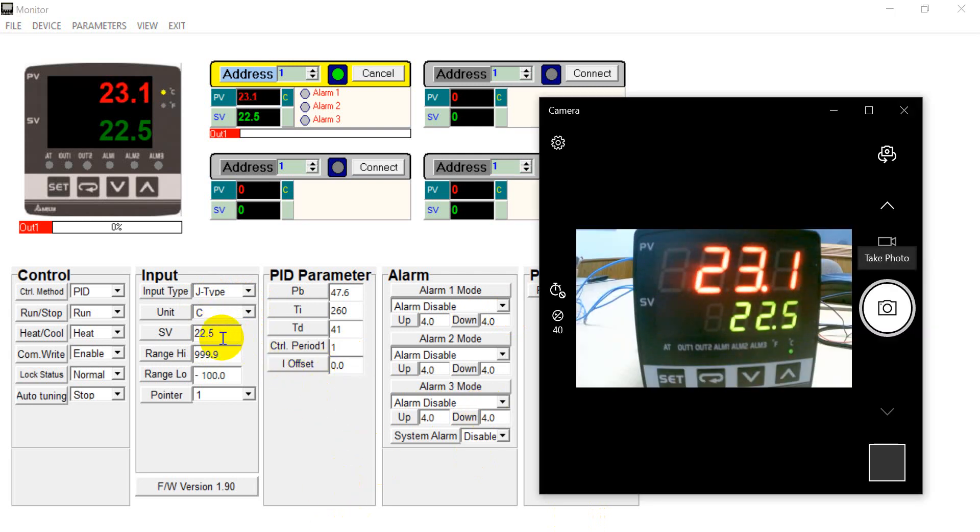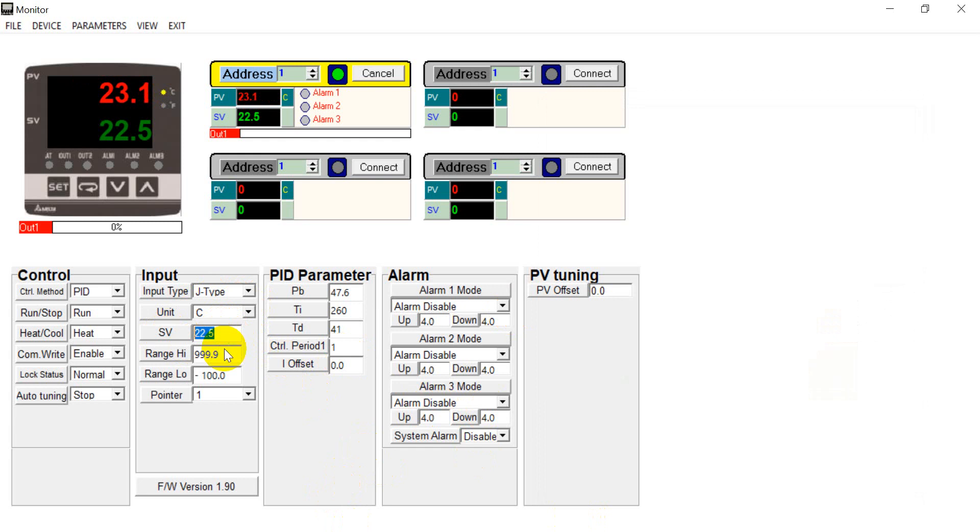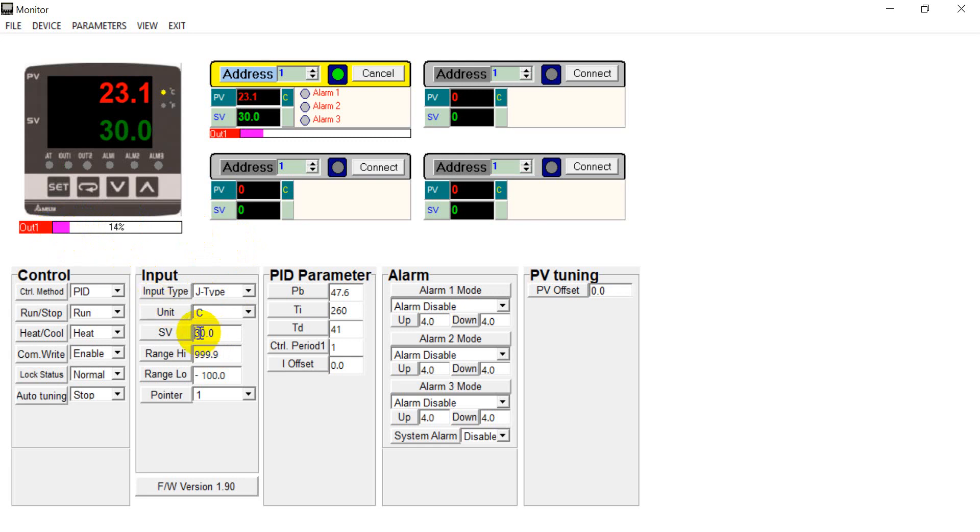And you can also modify the setting value over here. So for example we set up to 30. So you will see if we change the value to 30. Then the output will increase. And then if we change to 50. You will see if we go up to 56 percent.